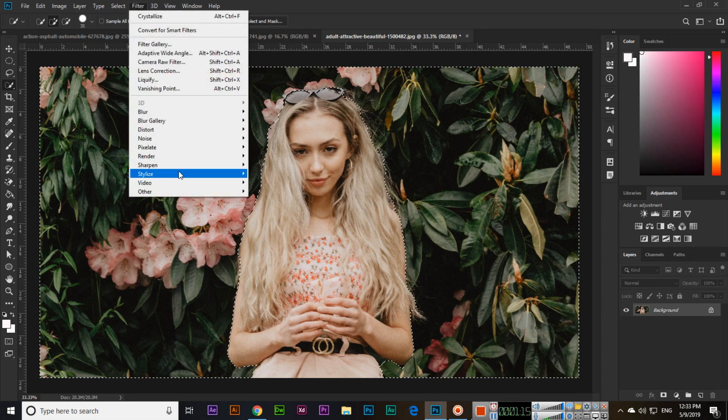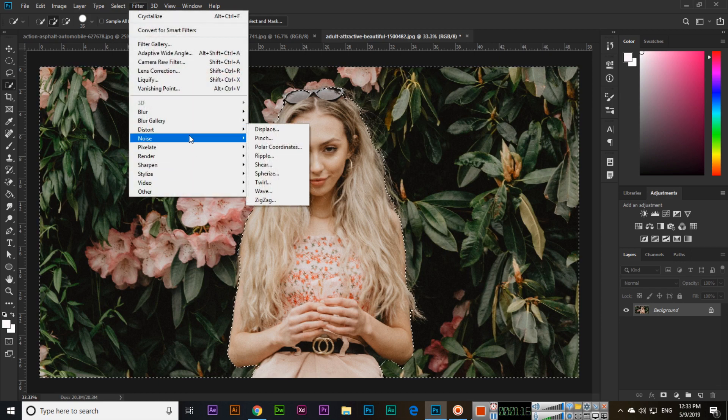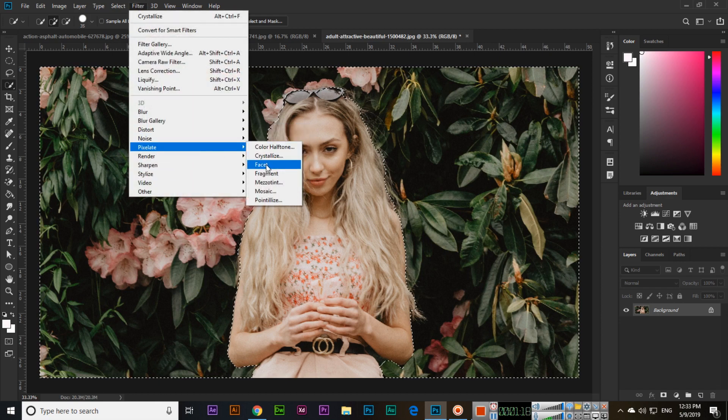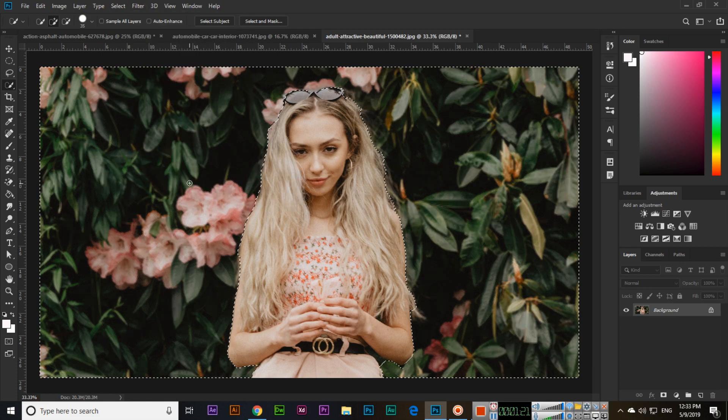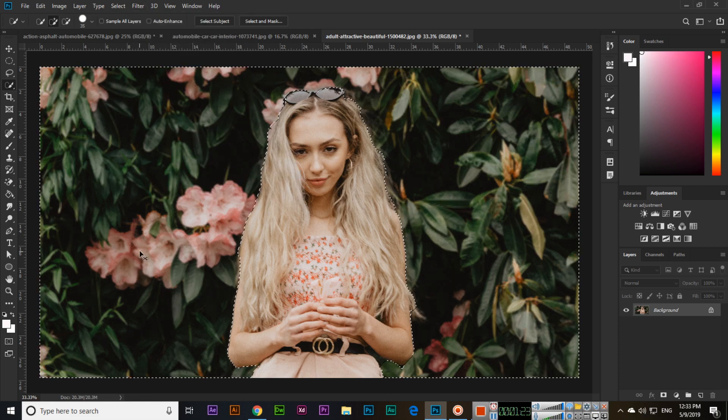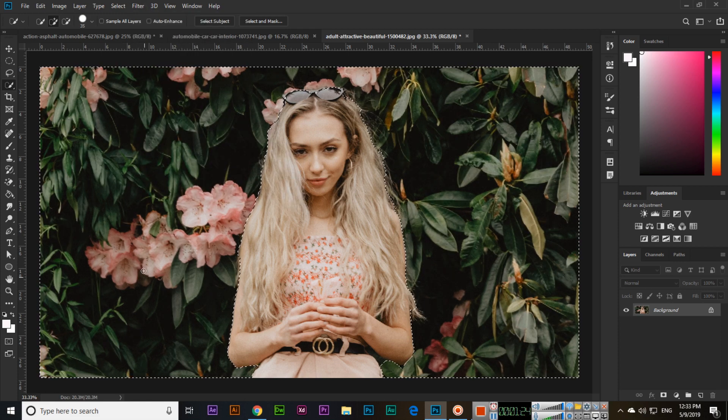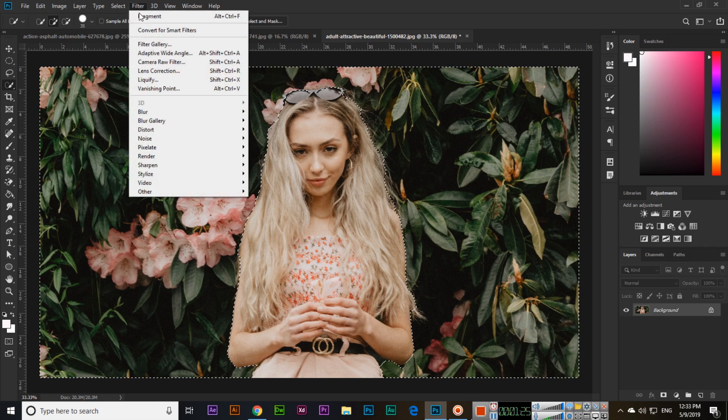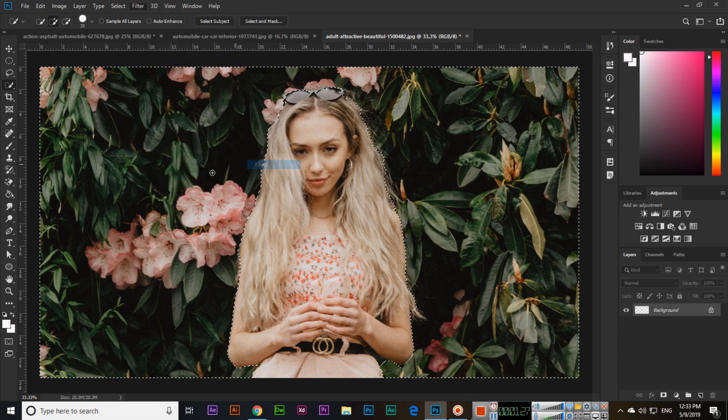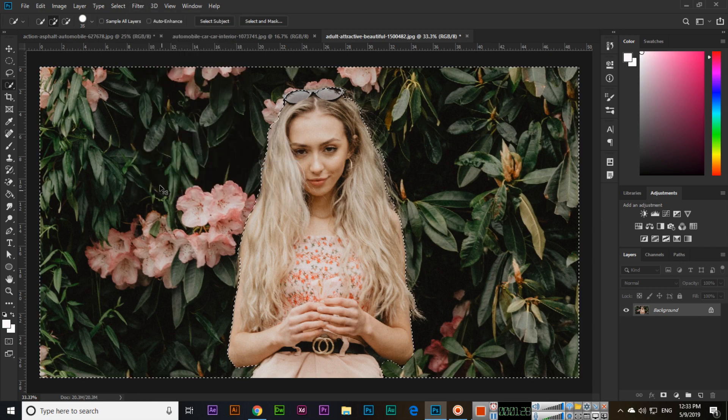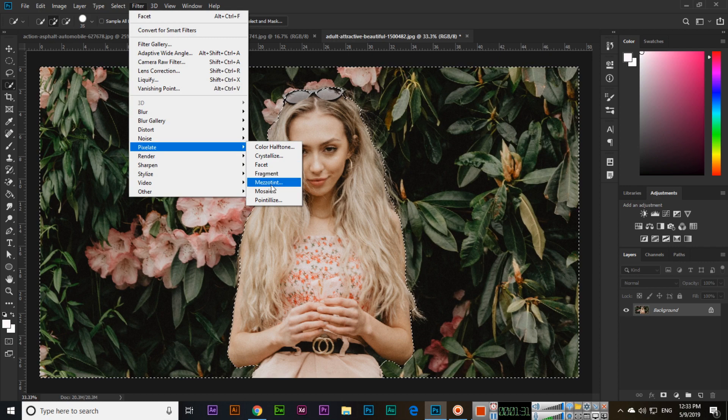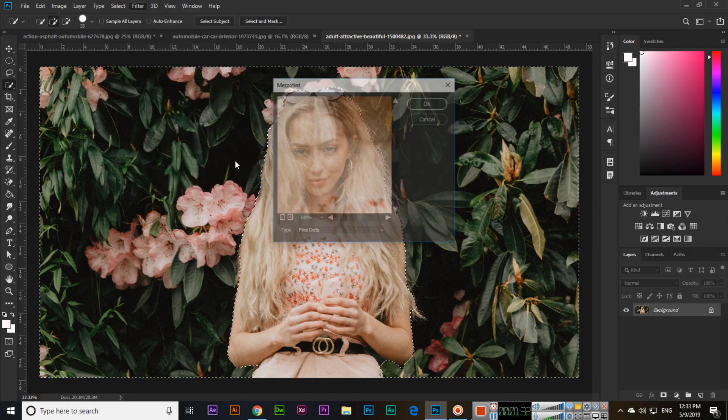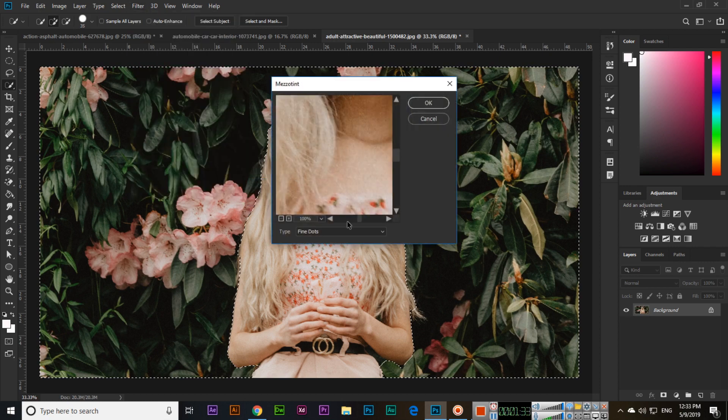The next two options are blur options. Fragment creates a blur effect here if you want to apply a blur through these options.